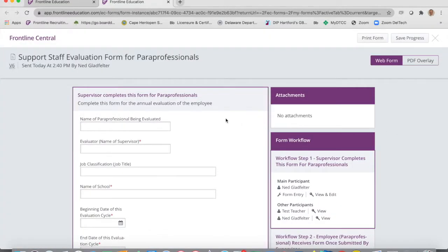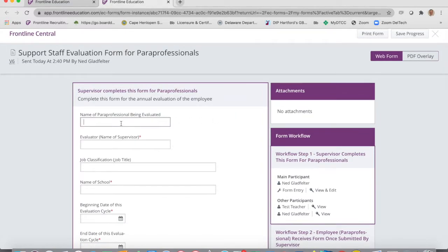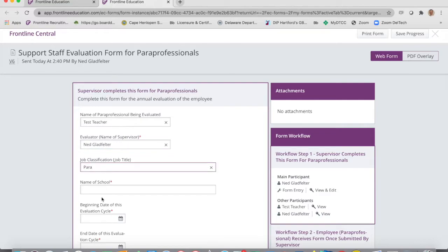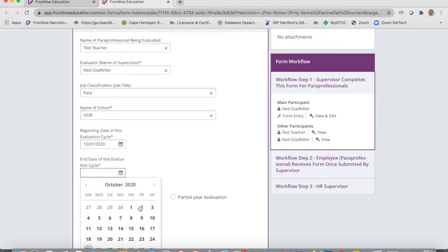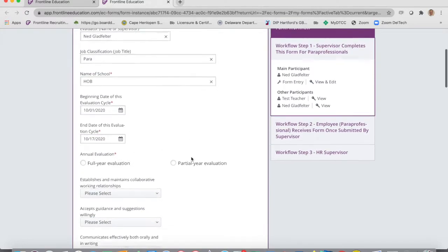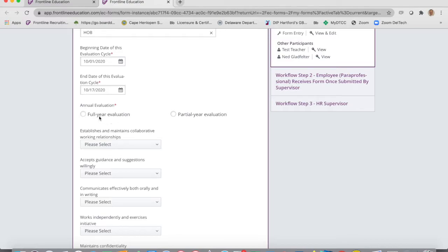This form was created with input from the paraprofessionals and was approved by the union. You'll put the name of the person you're evaluating first, then your own name, the job classification — para, or a specific kind of para — the name of the school, the beginning and end of their evaluation cycle. If it was a full year evaluation, click that one; if not, partial.